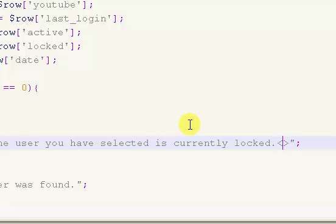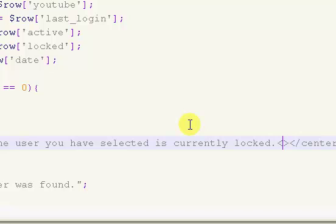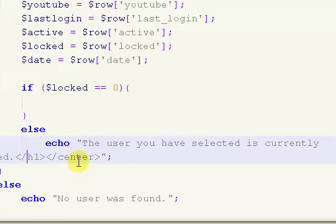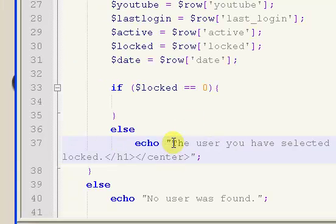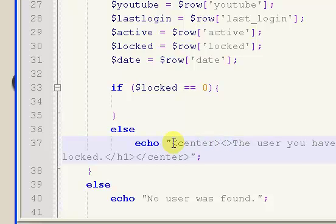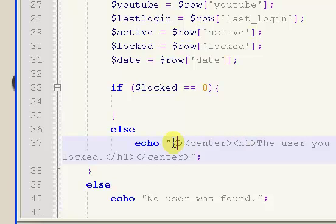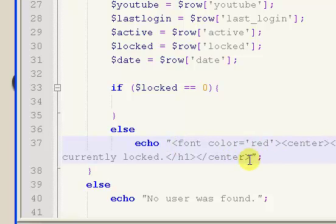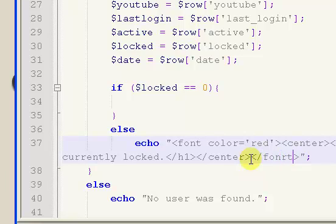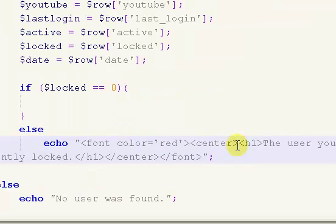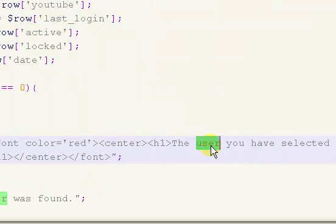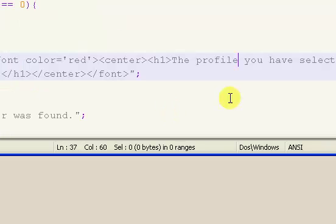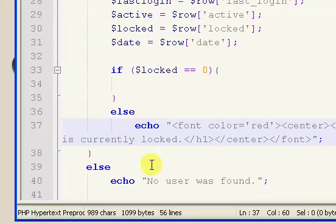So, the user you have selected is currently locked. What I'm going to do is I'm going to center that text. I'm going to put that as an H1 text. So, I'm going to center it, and H1. That's going to make it really large. What I'm also going to do is I'm going to put a font color. I'm going to say color equals, and I'm going to make it red. So, it's going to make big text. It's going to be centered, and it's going to be red, saying that that user is locked, or the profile is locked. There we go. The profile you've selected is currently locked.